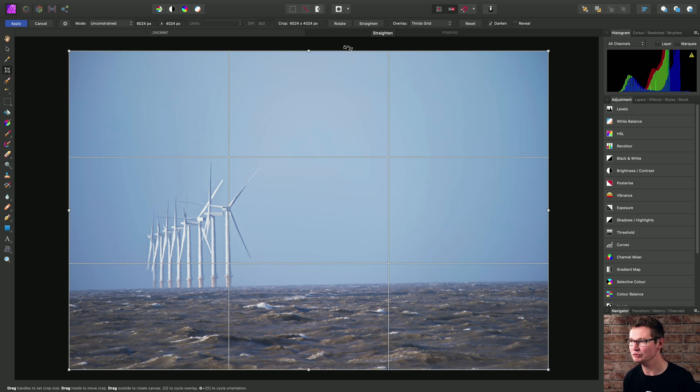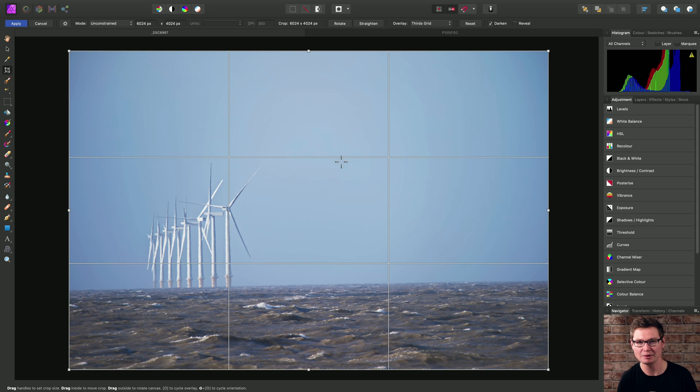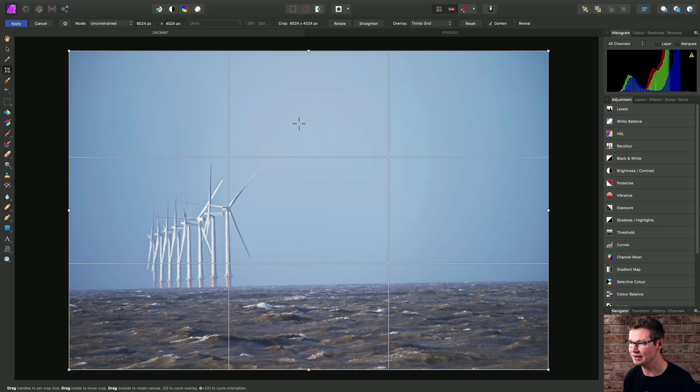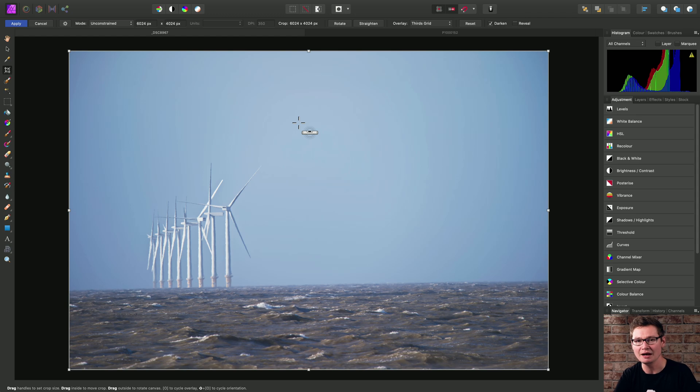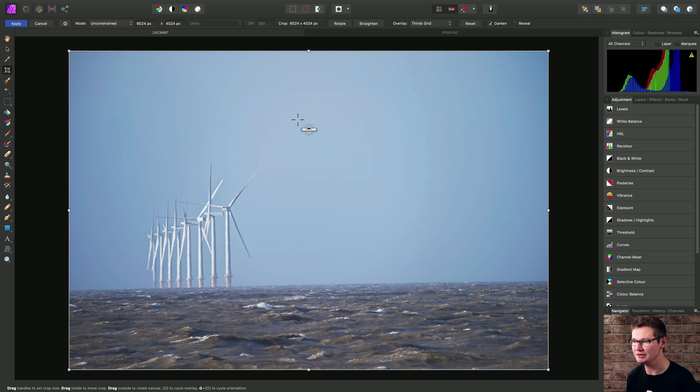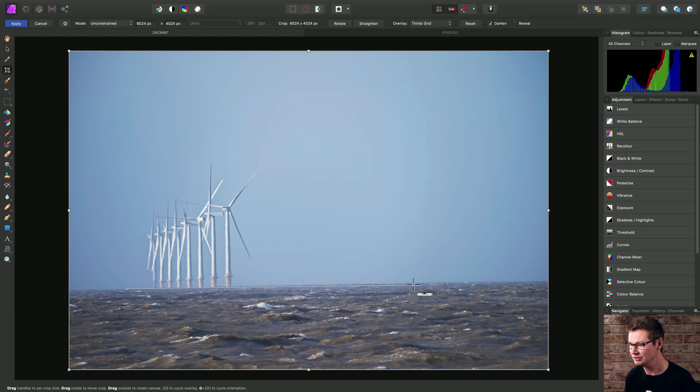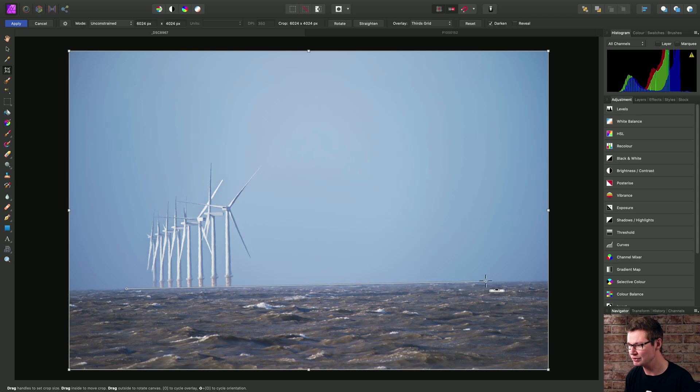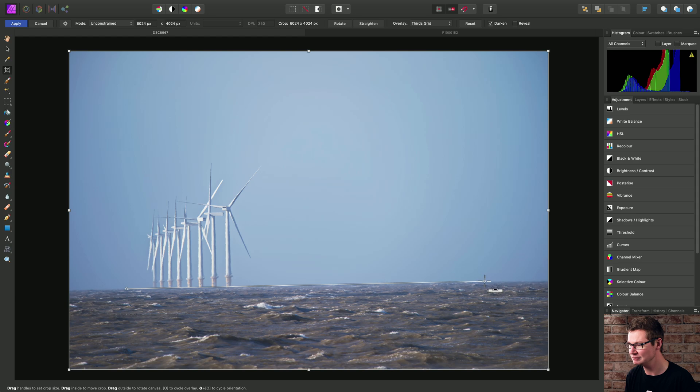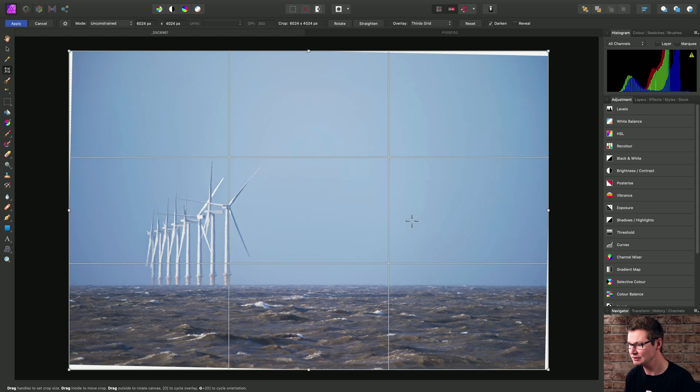Clicking this will toggle us into straighten mode, but we can also access this mode using a keyboard modifier. On Mac, you can hold down Command, and on Windows, that would be Control to toggle into straighten mode. Then I can just click drag to draw out my guide. So I'm drawing across the crooked horizon here, and then we can release the mouse button to straighten the image.